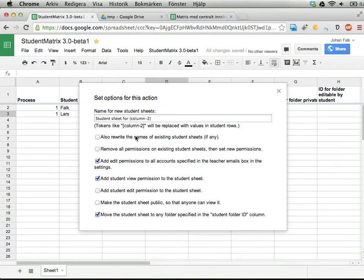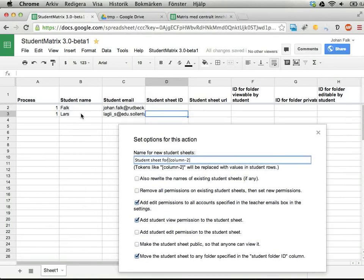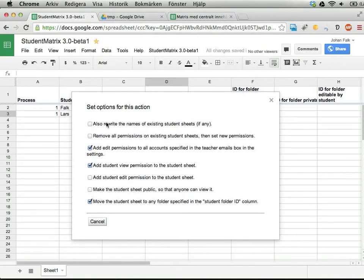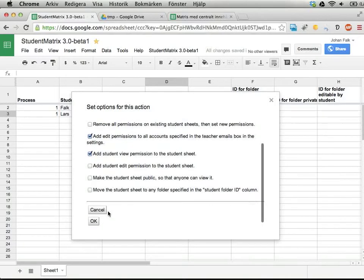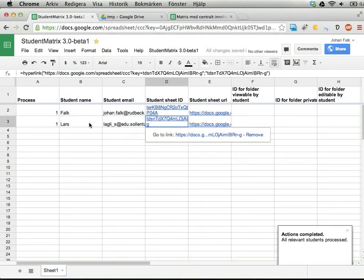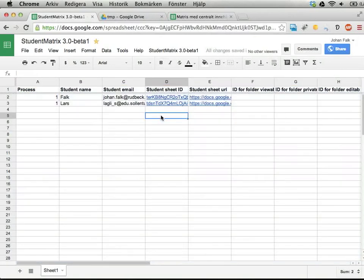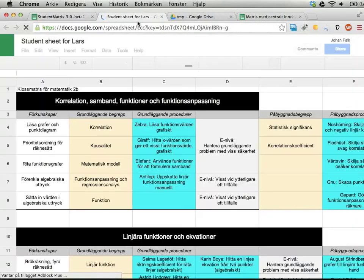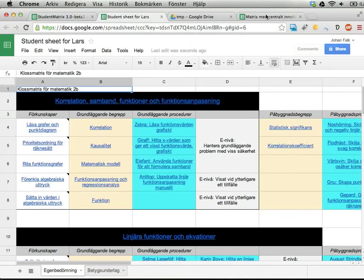Student Matrix detects options for this action and tells the plugin to build these options. We have name for student, new student sheet, student sheet for column 2 — which will be fetched dynamically. There are checkboxes for rewrite if sheet already exists, clear all permissions before setting new ones, and I can move the sheet into a folder if one exists. Let's go — we can see something happening in the back end — and the student sheets are created.